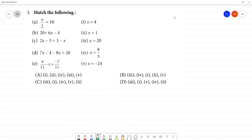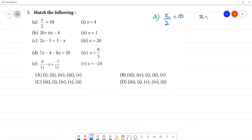Match the following. First one to know: x is a. x divided by 2 is equal to 10. So, x value is 20.